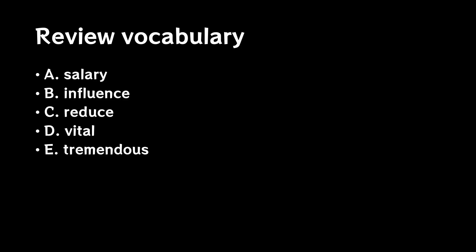A. Please tell me what salary means. B. Please tell me what influence means. C. Please tell me what reduce means.